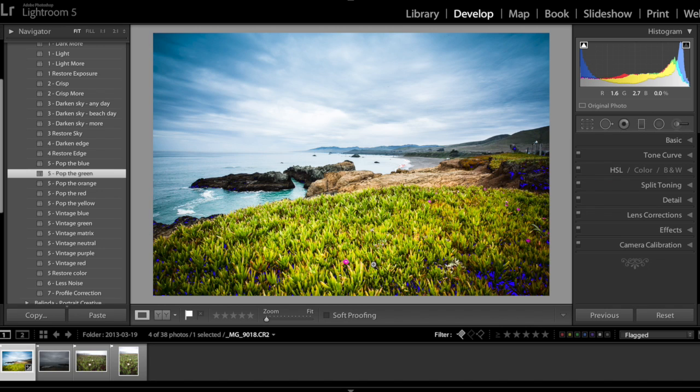So I don't use pop the green a lot for most of my landscape photos.